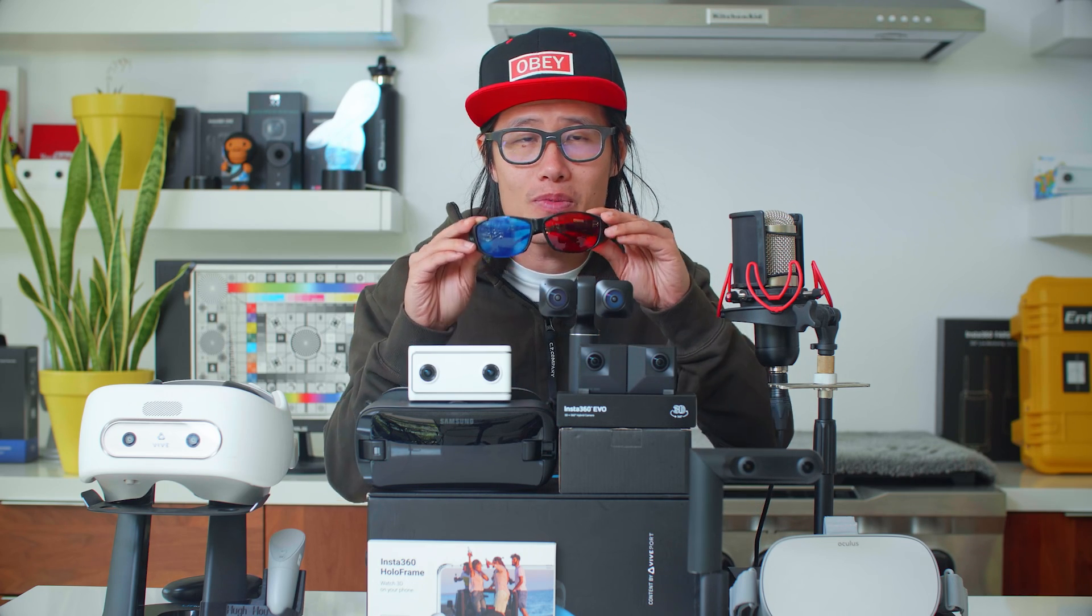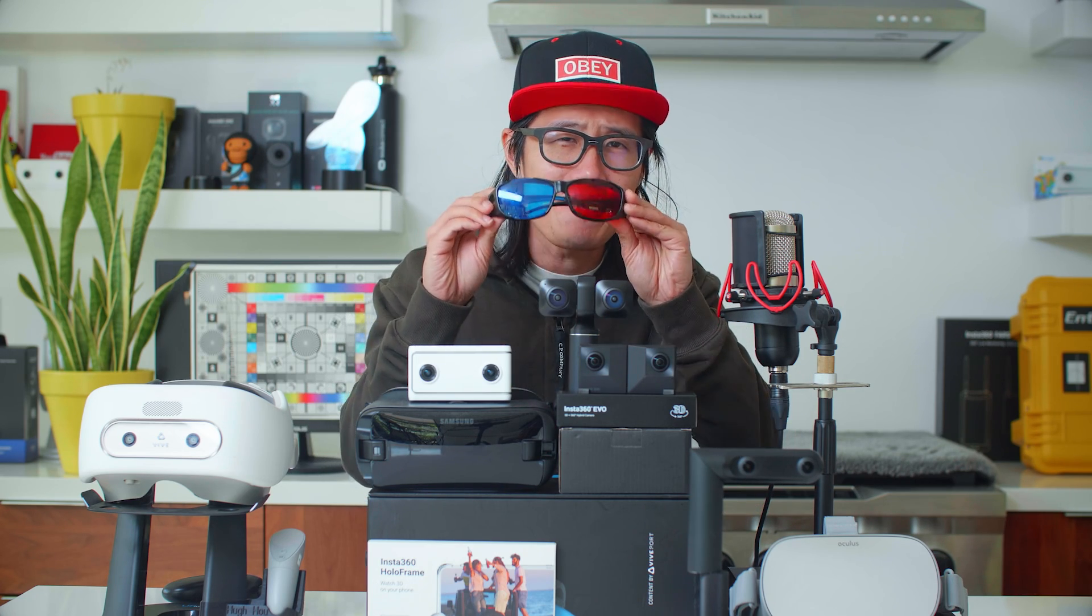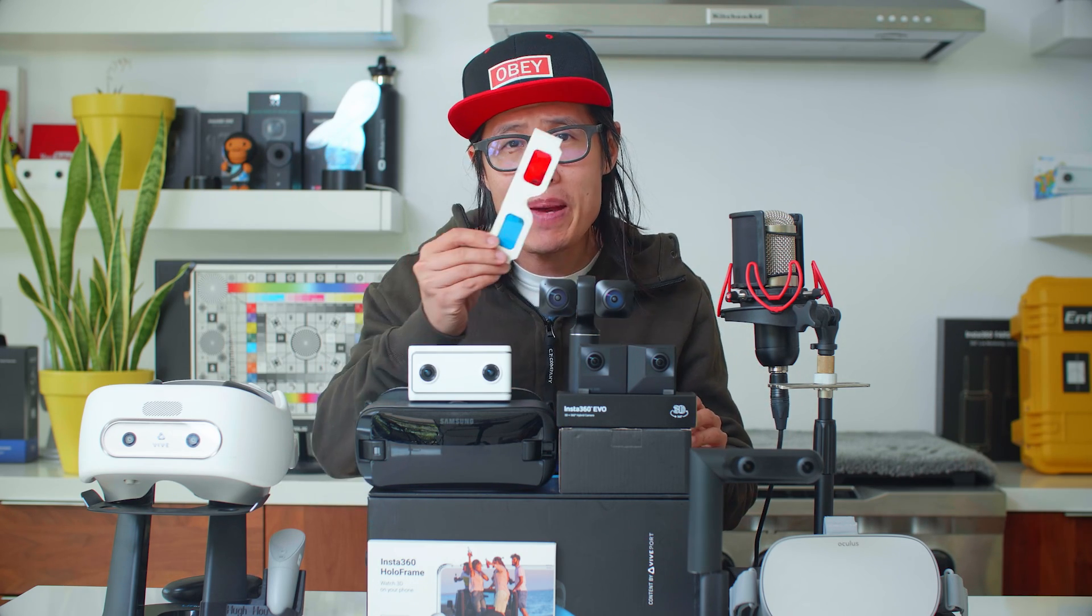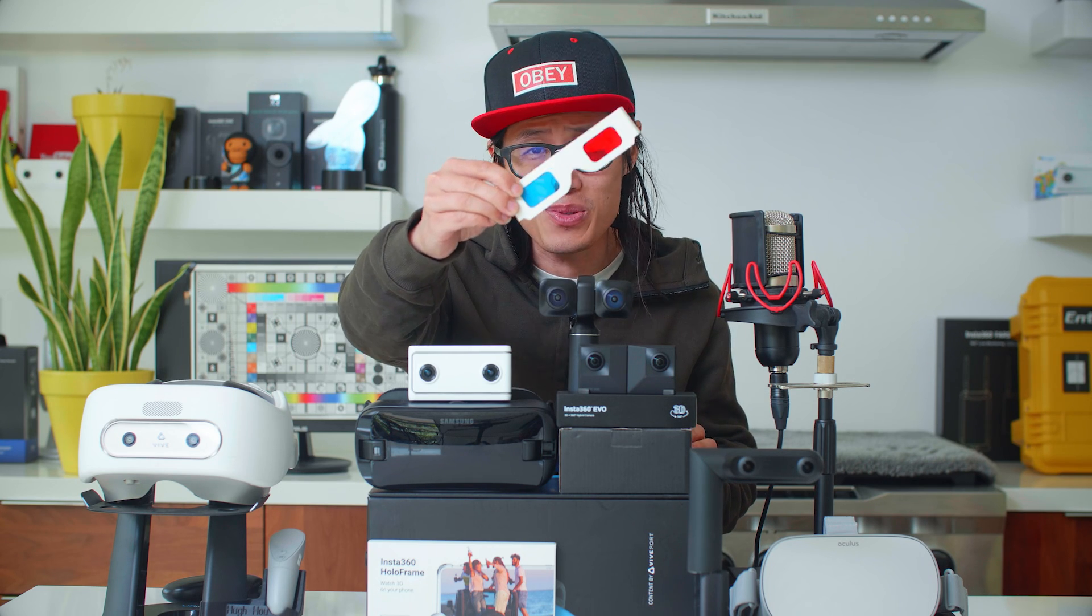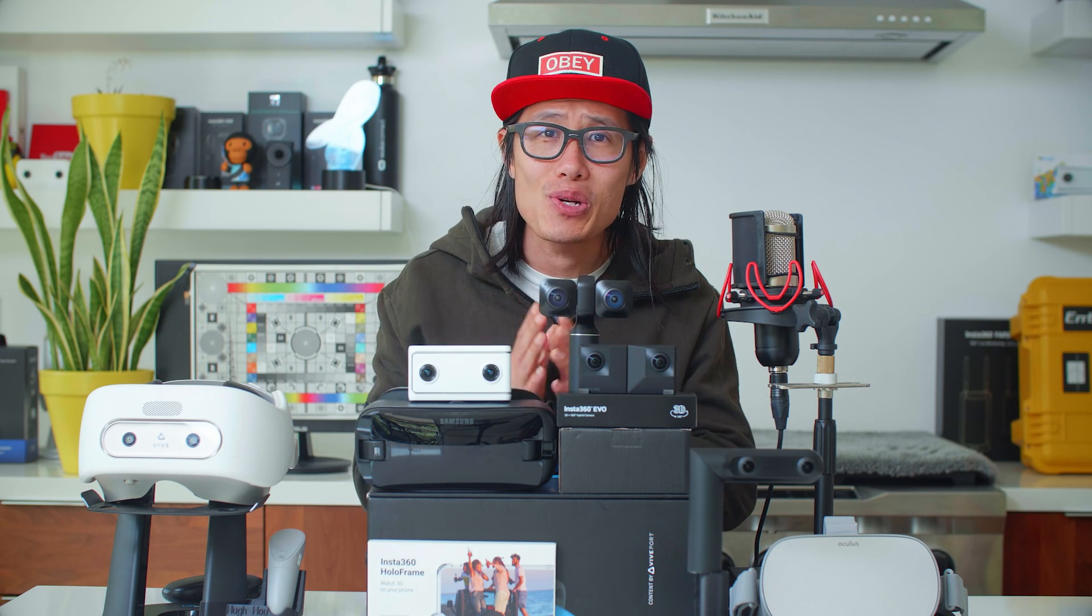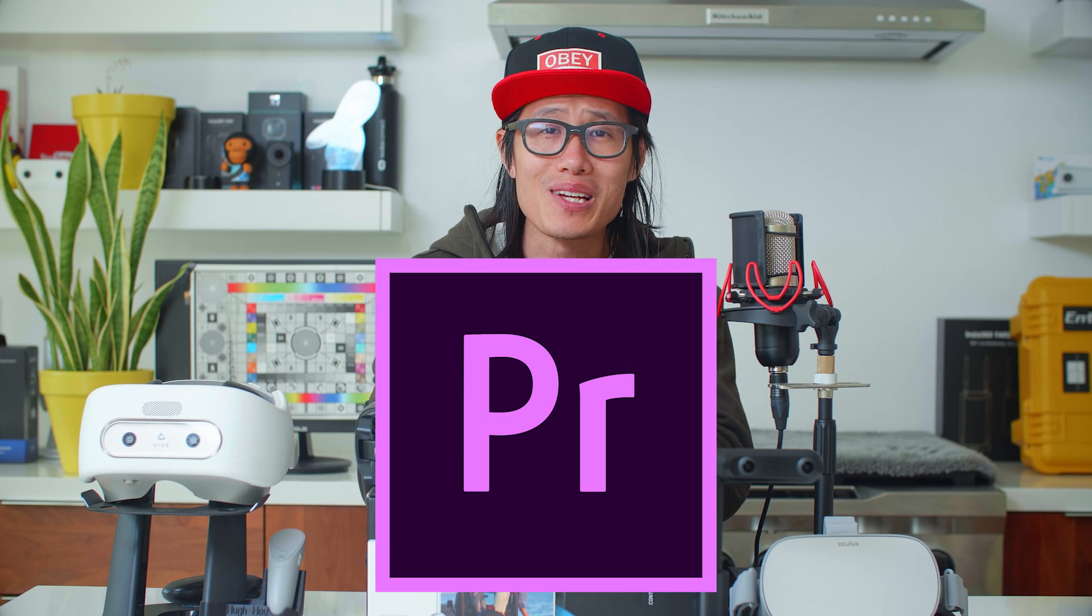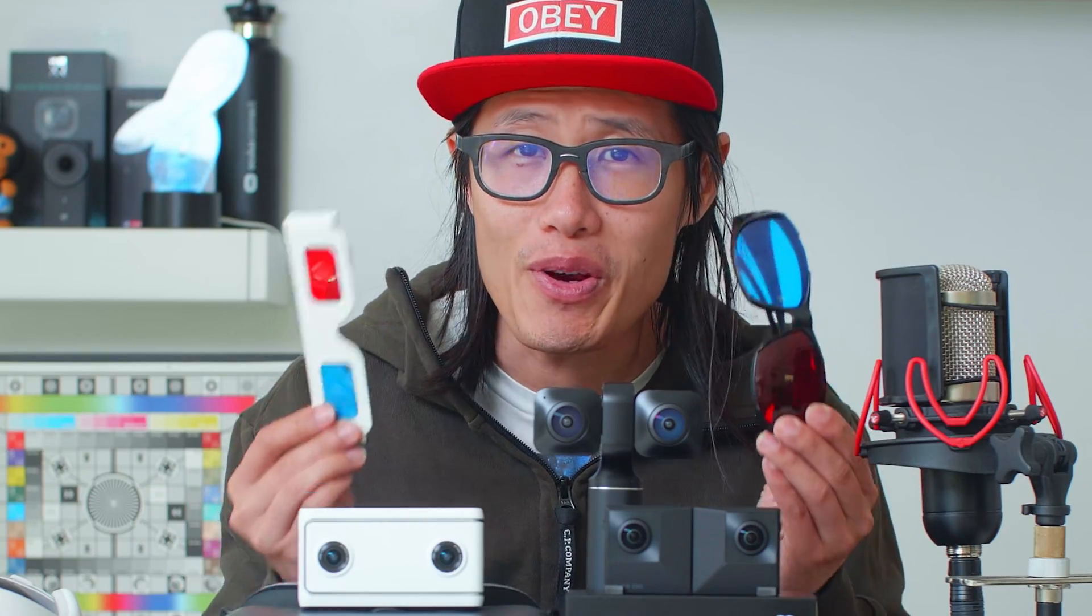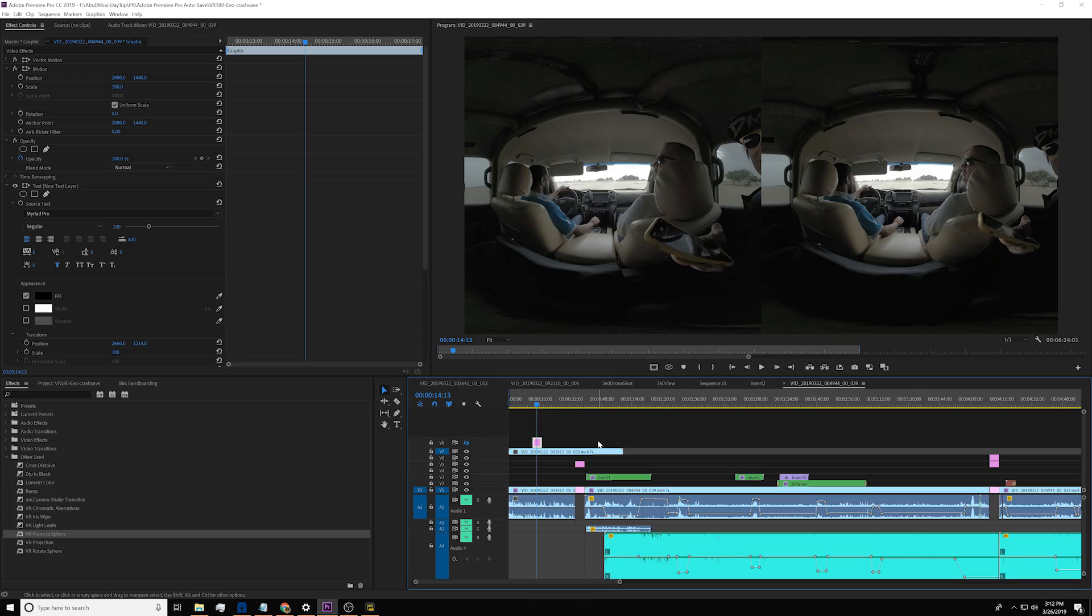They usually come with red and cyan. You don't need a fancy one like this one. A paper one like that will also work as well. The second thing is, make sure you update your Adobe Premiere to the latest version. So if you have these two things, let's dive right in to Adobe Premiere.